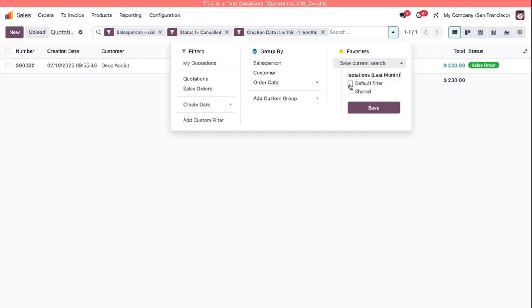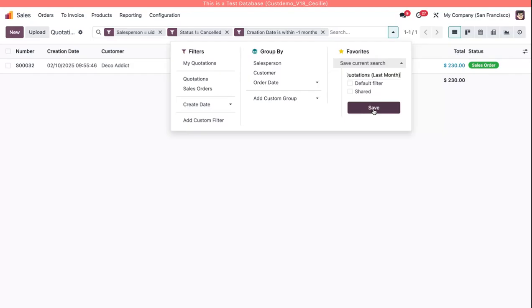I can make this my default filter upon opening the sales app and going to the quotations view, and I can also share this with other people by checking this box. I'm going to leave these both unchecked. I'll just save this in case I want to see it.